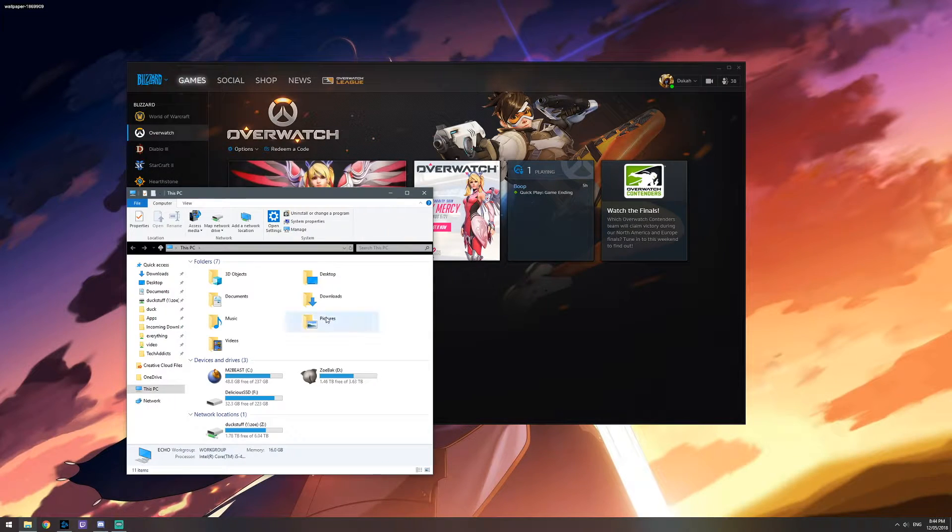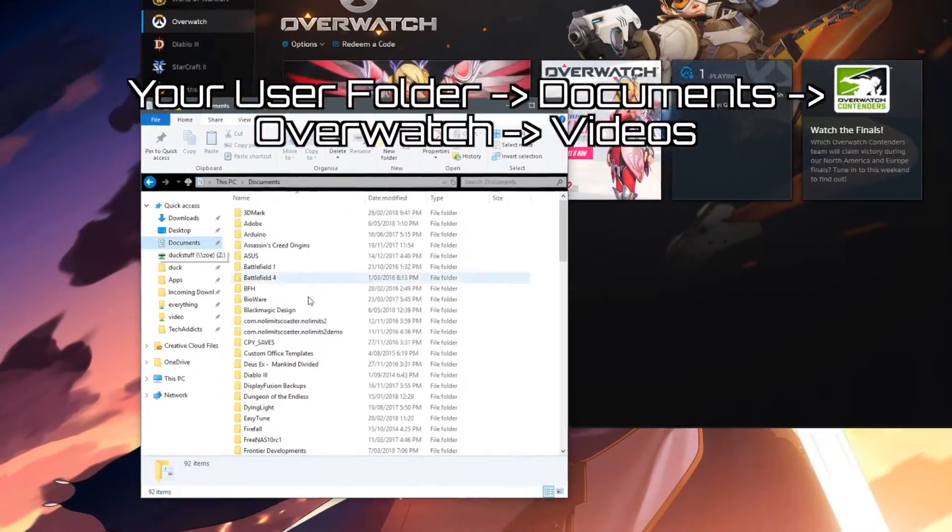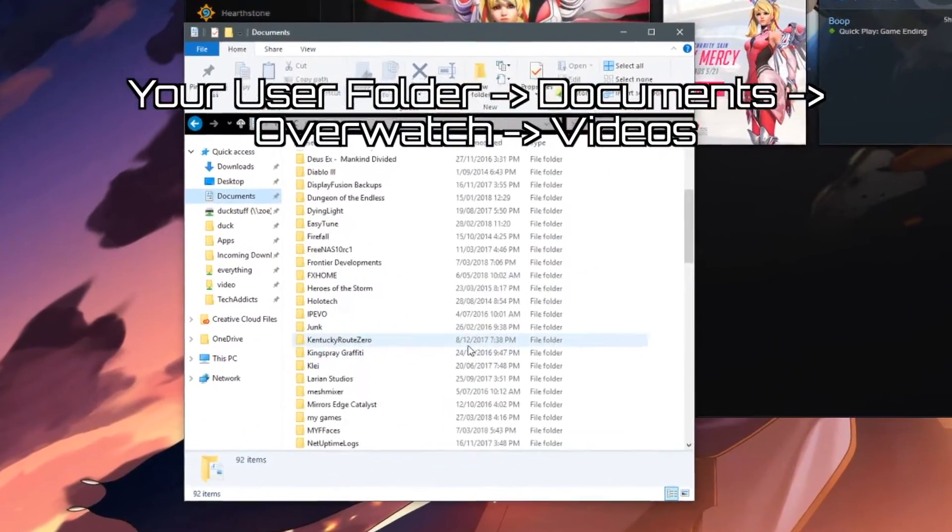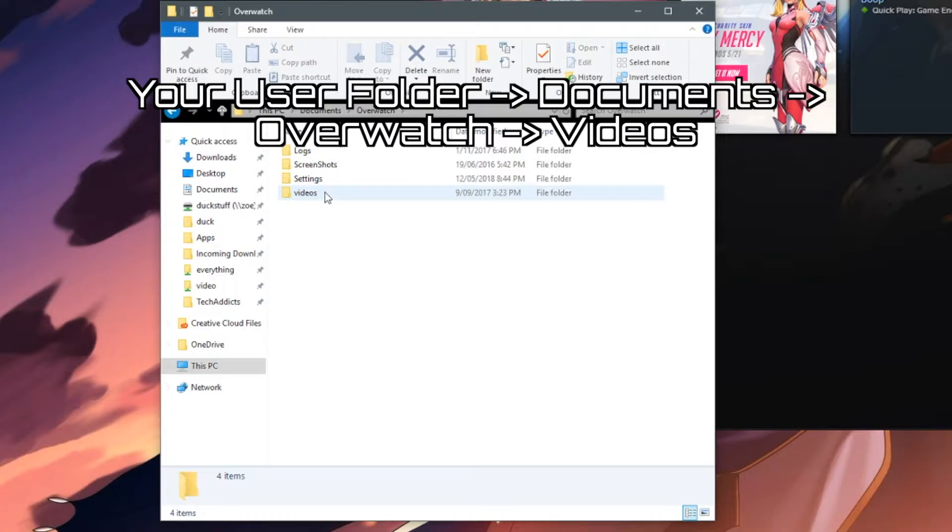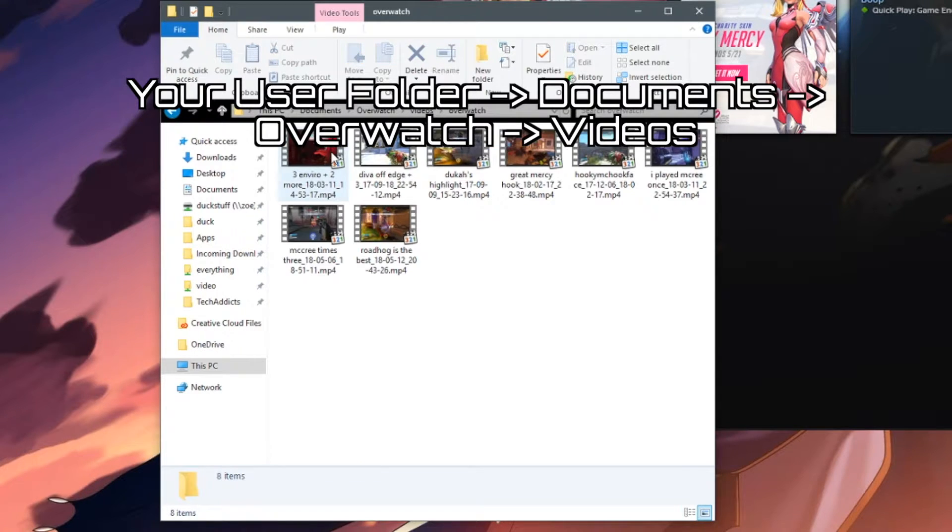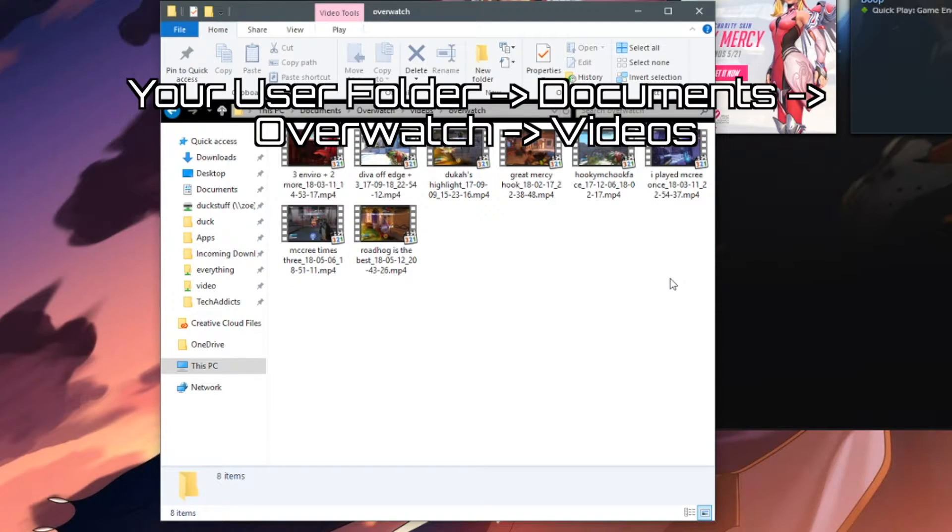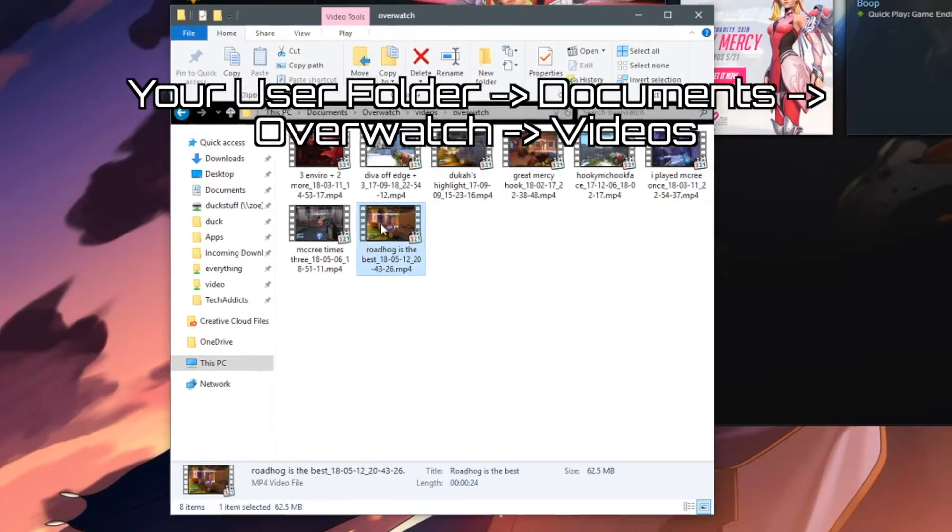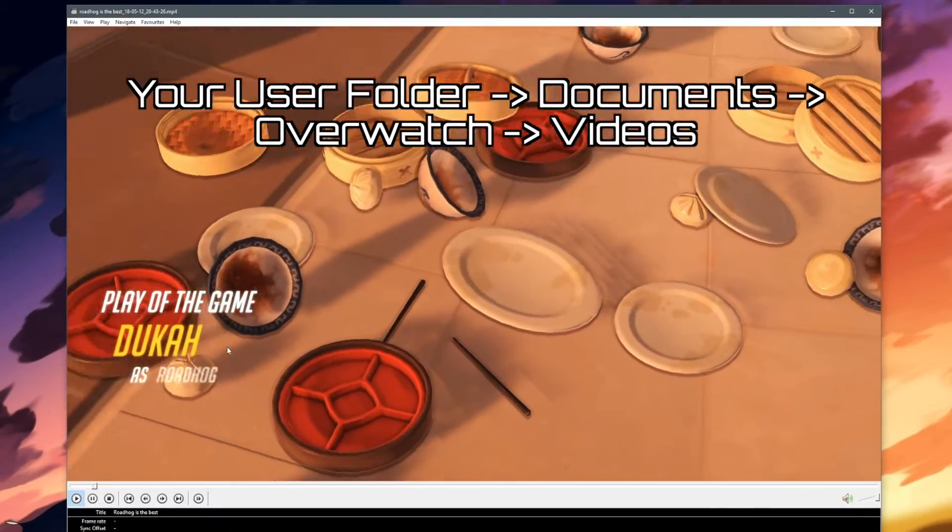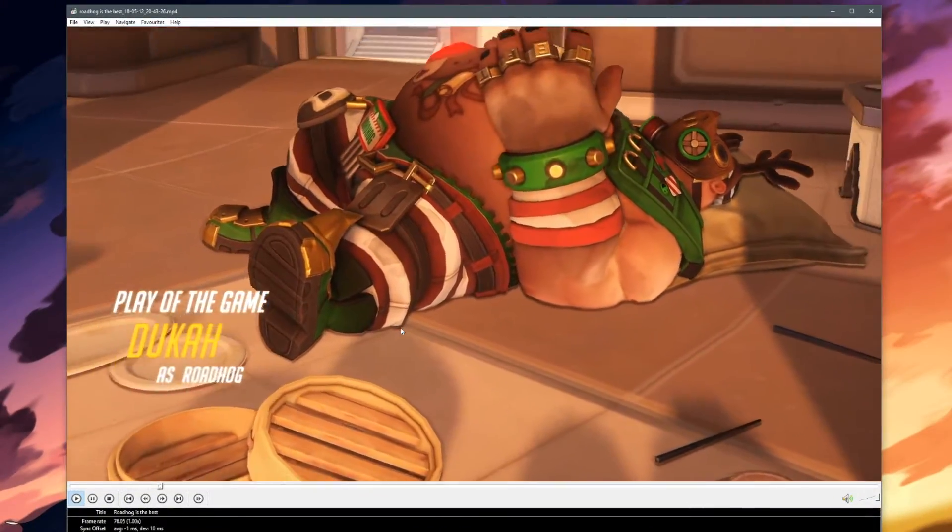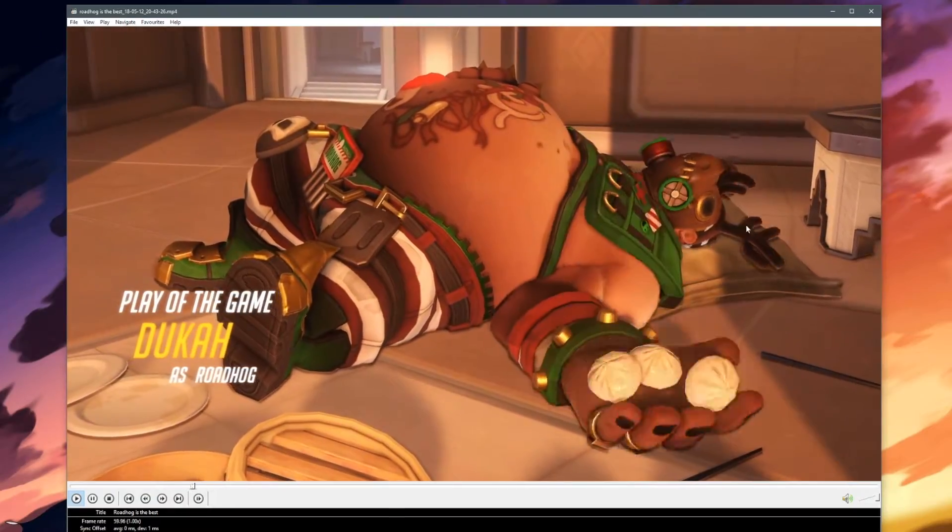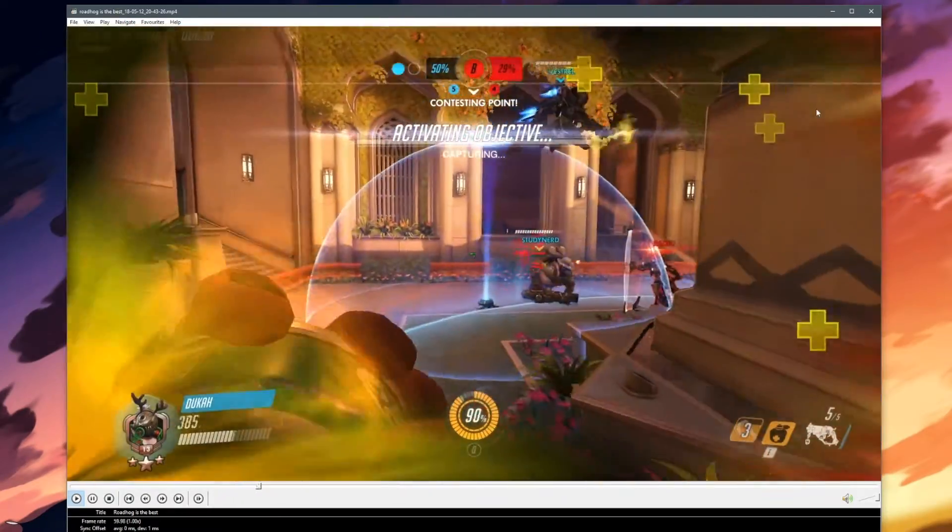Go into my computer, enter your documents folder, scroll down to Overwatch, go into videos, Overwatch, and this is where all of the videos that you've made have been saved. So the one that we did just then, Roadhog is the best, it's right there. If we double click on that, it will play it for us in whatever media player you prefer.